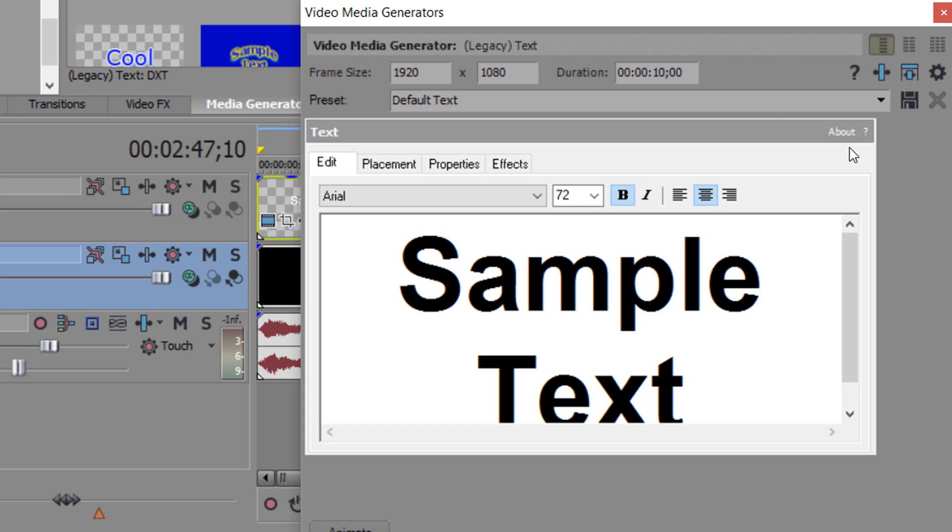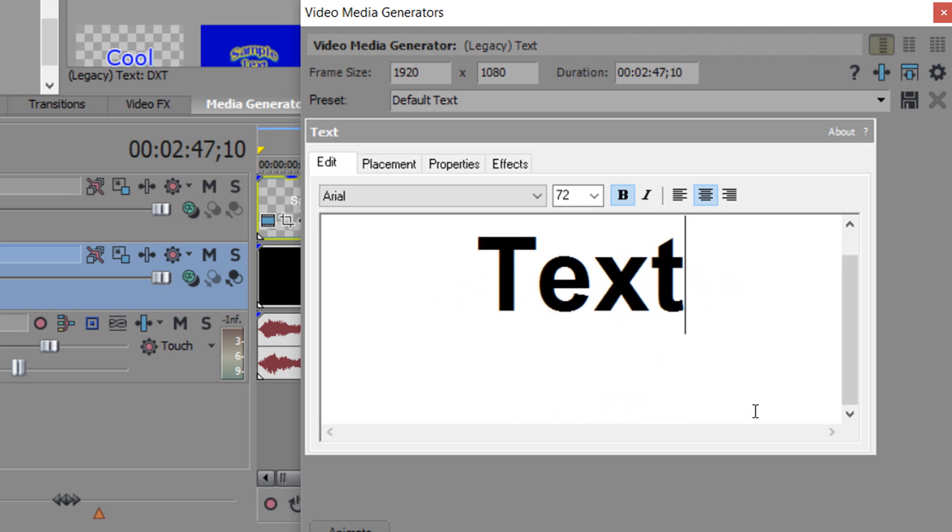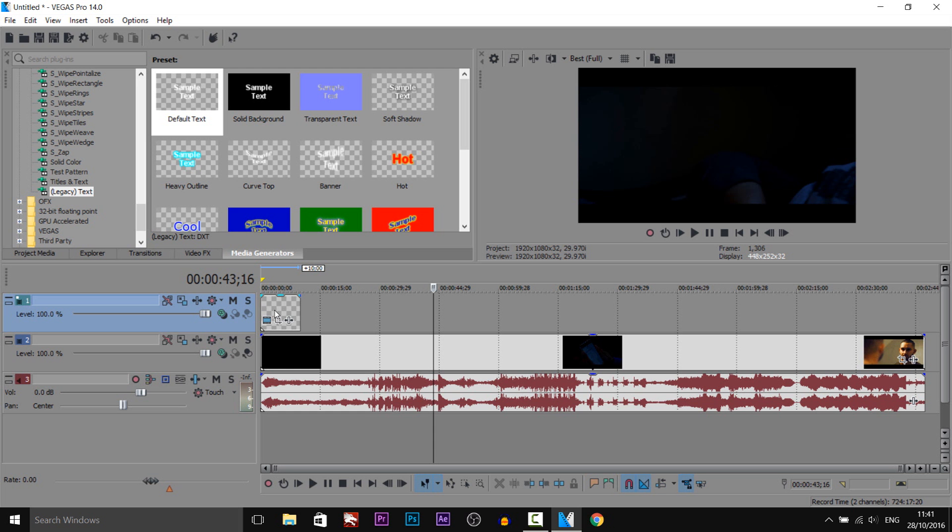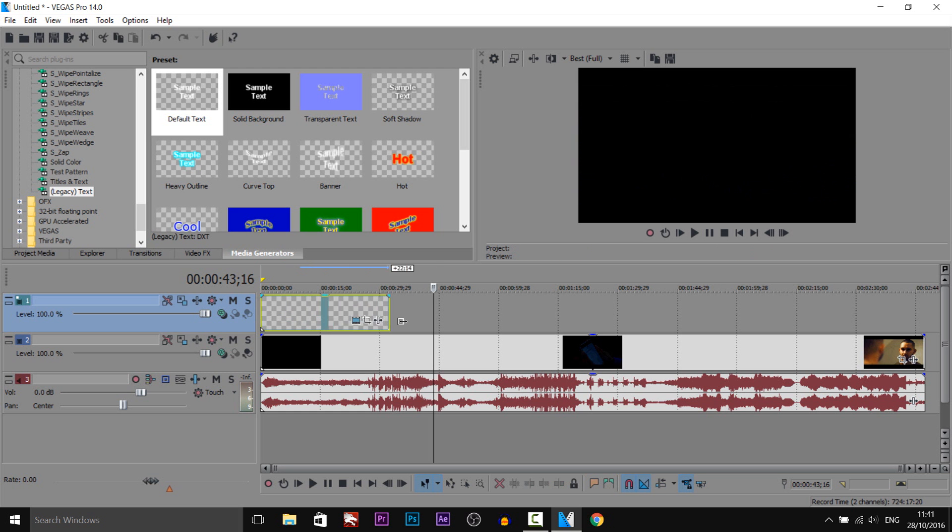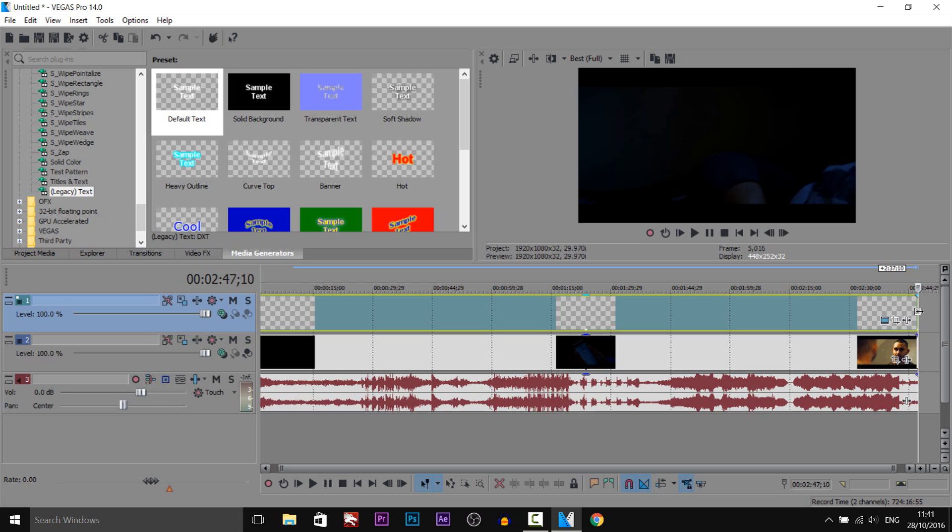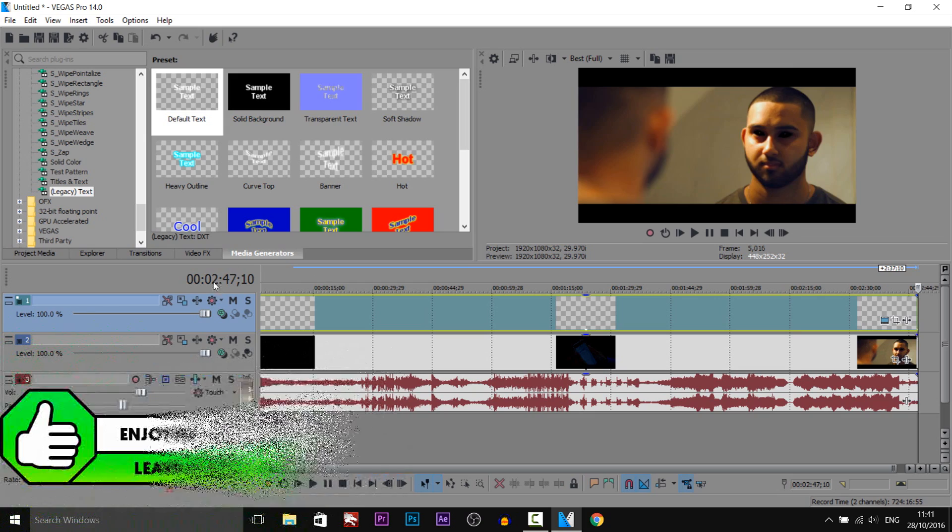So we're going to change this to 0.2.47 and then 10 like this. Next thing I'm going to do is remove the text and then we can X out of this. If we drag this all the way up, now it's going to snap right there which is 2 minutes and 47.10.